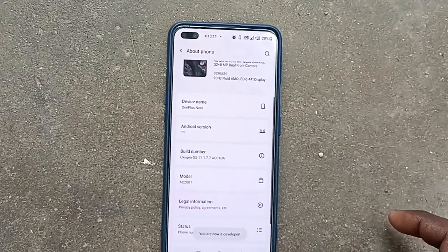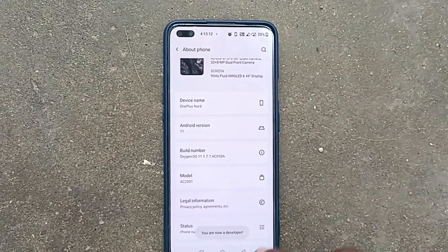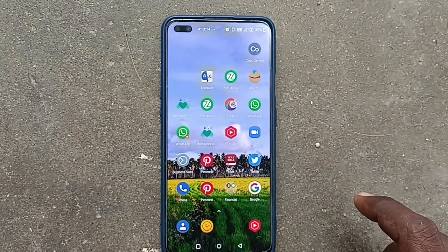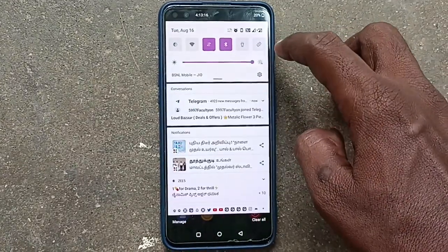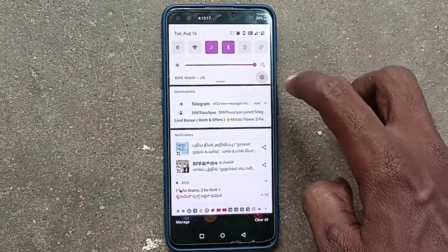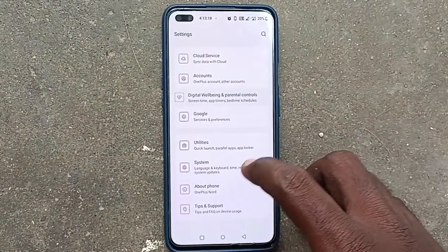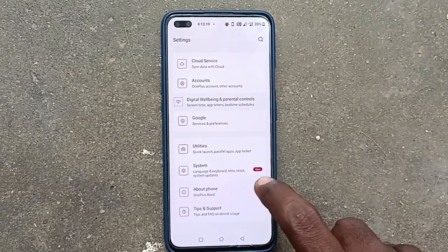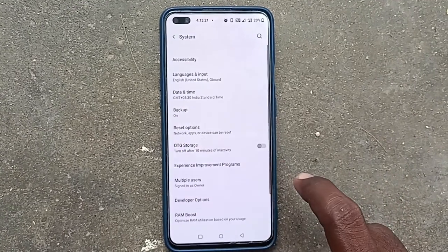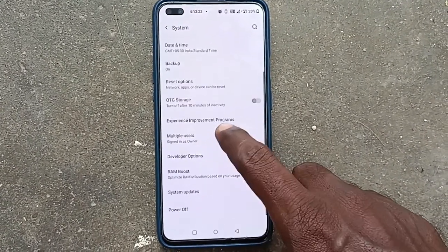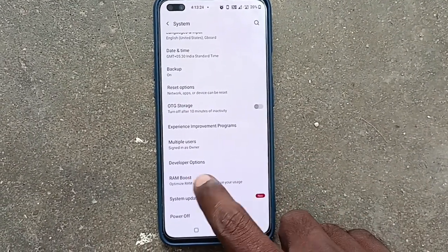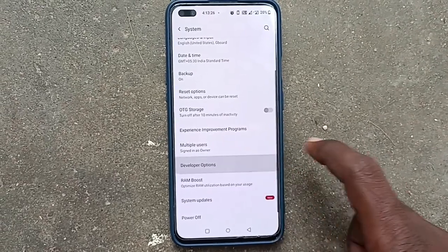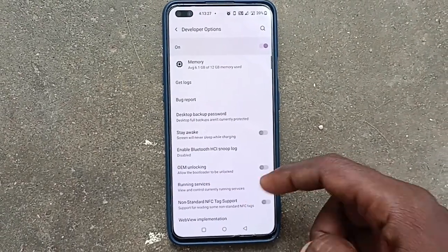Now Developer Mode will be activated. To find Developer Mode, go to the Settings of your phone, then go to System. Here you will find the Developer Options — just click it.